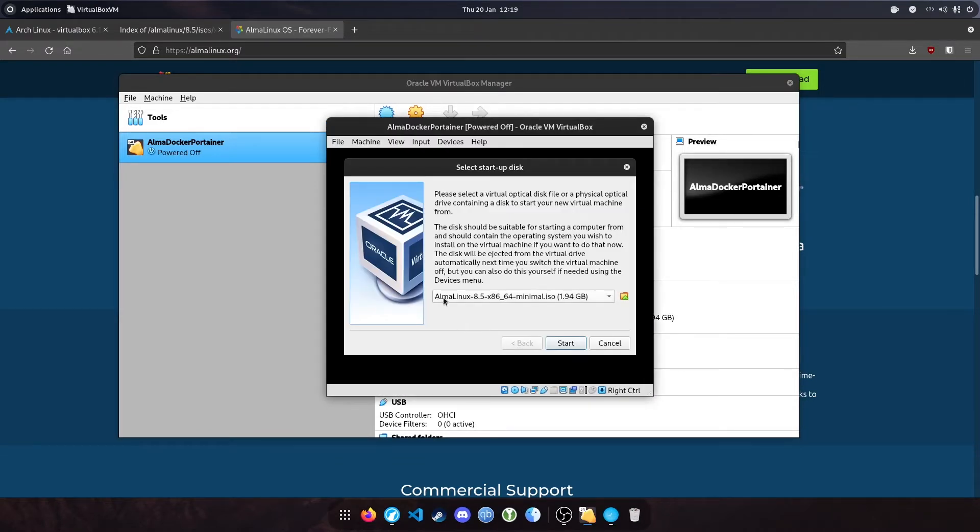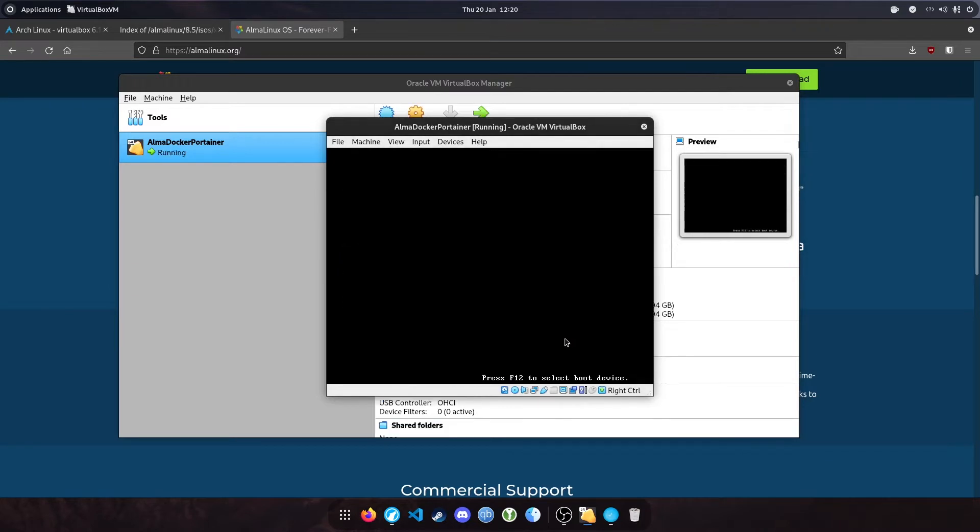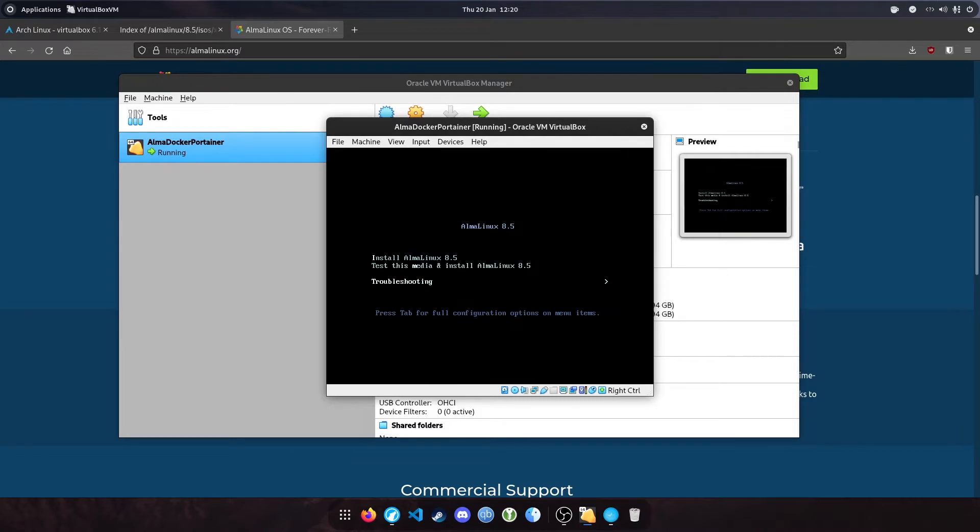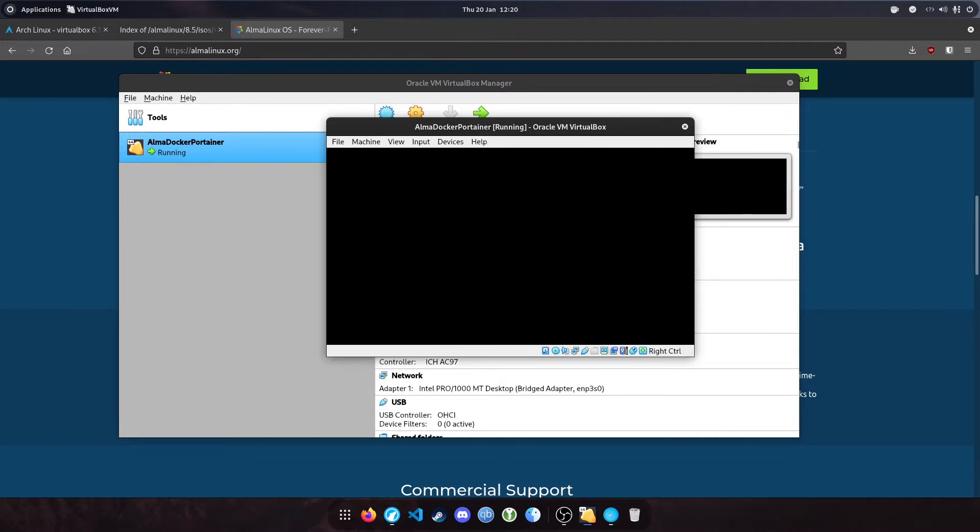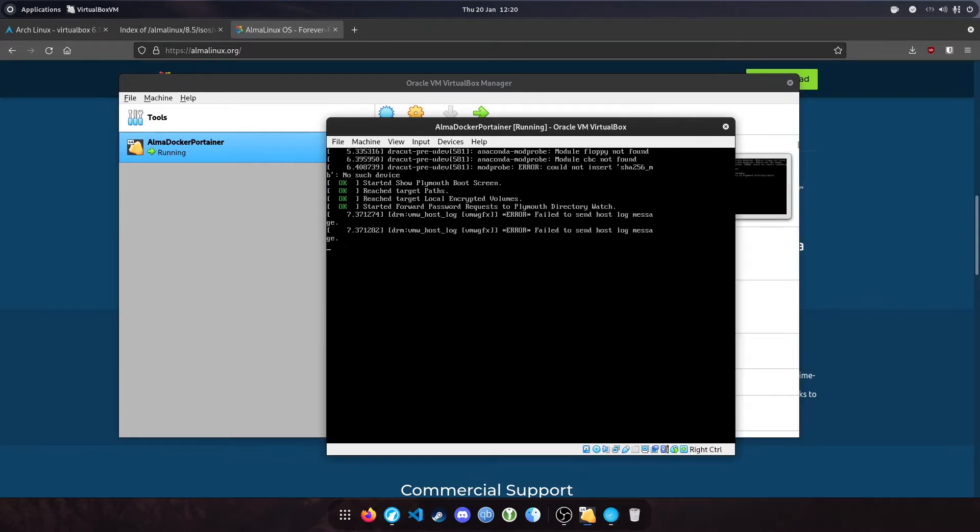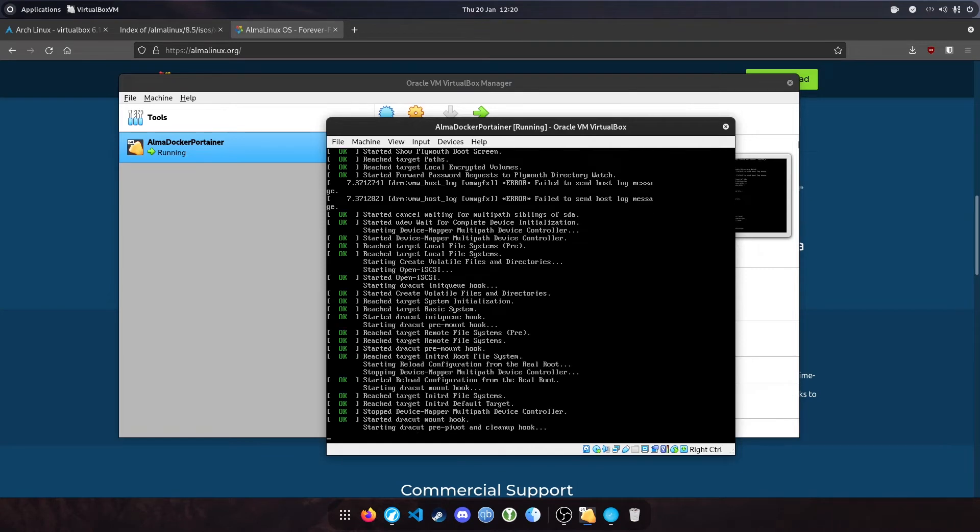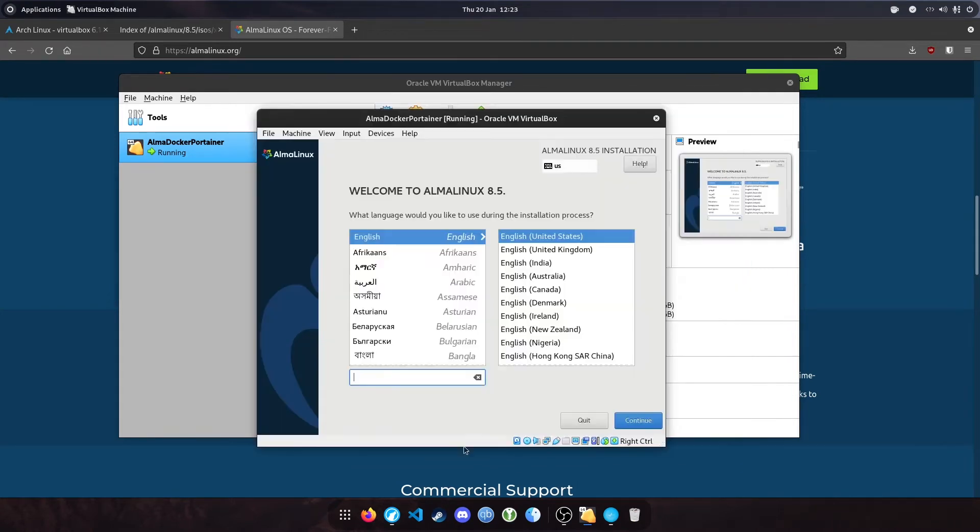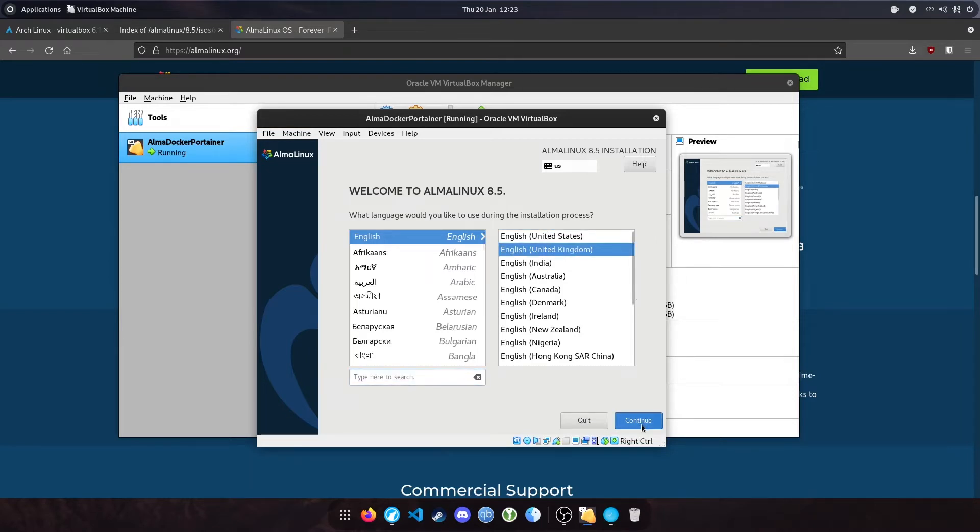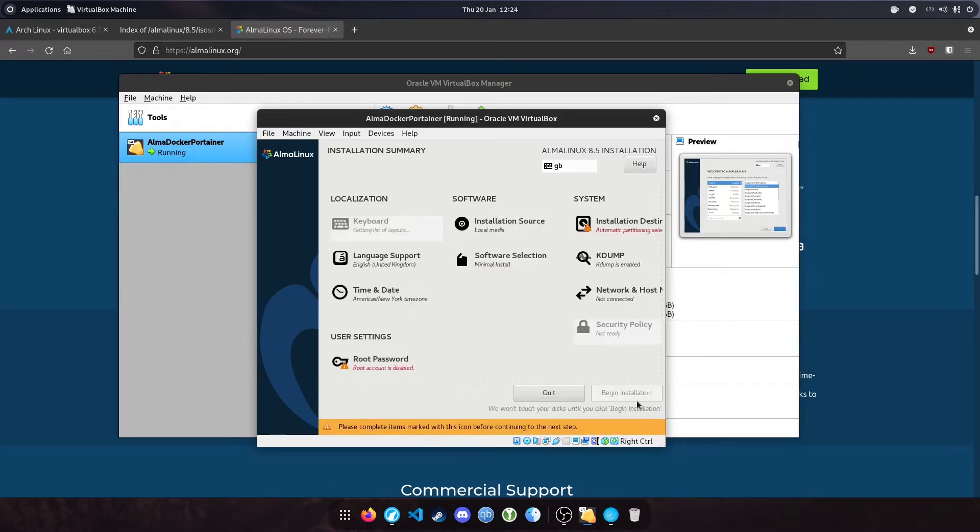As you can see, the Alma Linux image appears. Hit start. You should be presented with this screen. Select Install AlmaLinux 8.5 and let that run. I'll skip through to the next part. Now we're presented with the installation process. We're going to select our language, United Kingdom, and hit continue.